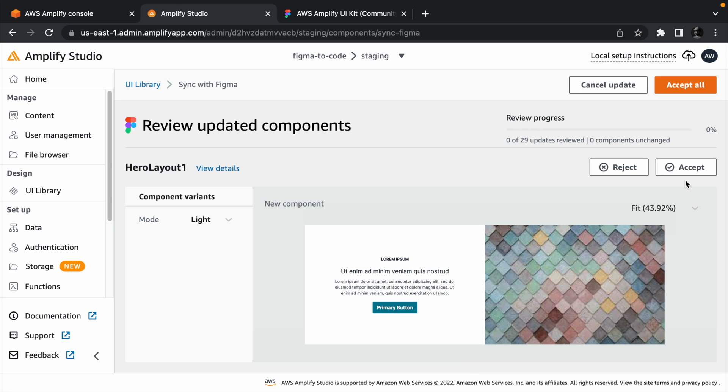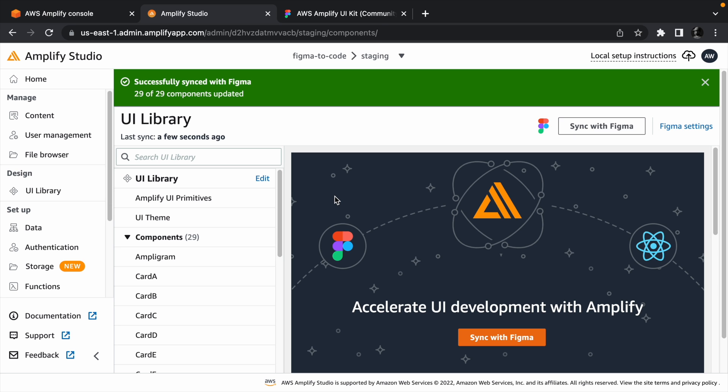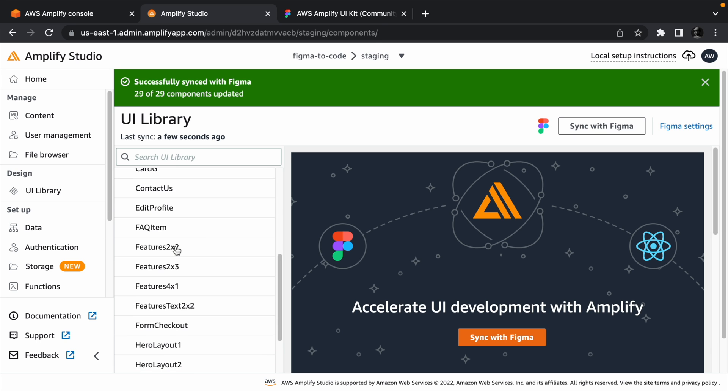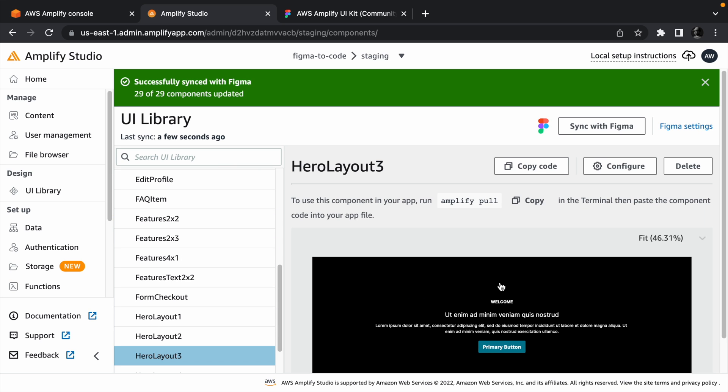Once the import is done, you can accept each of the components or click accept all the components that Amplify imported from Figma. You can also inspect each of the components by selecting them from the list of components. We can also confirm that the changes we made to the HeroLayout3 component existed after importing it.